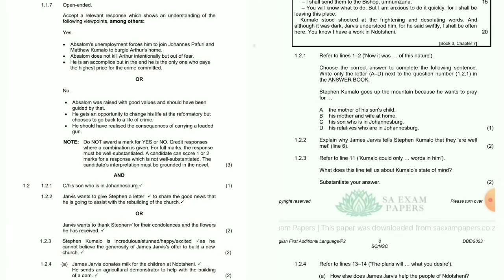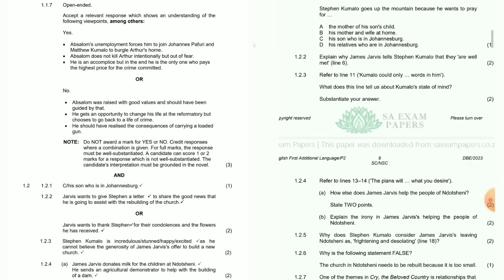Question 1.2.3: Refer to line 11 — 'Kumalo could only wait in him.' What does this line tell us about Kumalo's state of mind? Substantiate your answer. Stephen Kumalo is stunned, happy, or excited as he cannot believe the generosity of James Jovis's offer to build a new church.